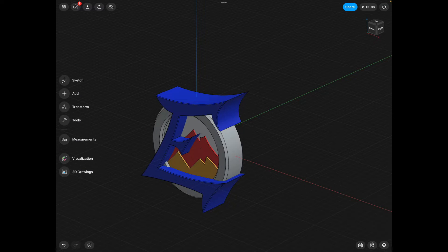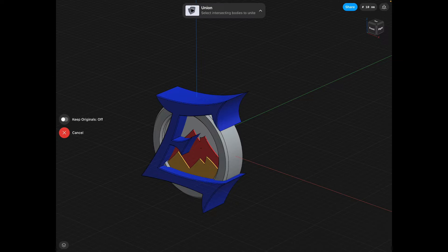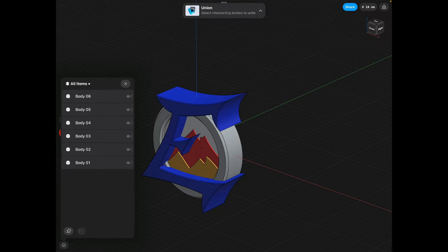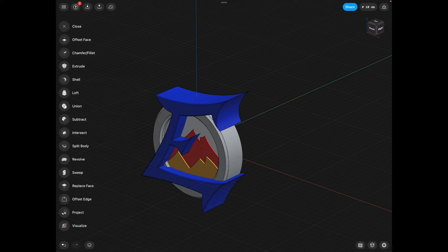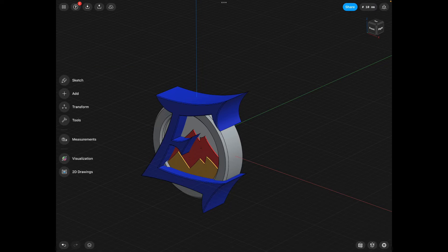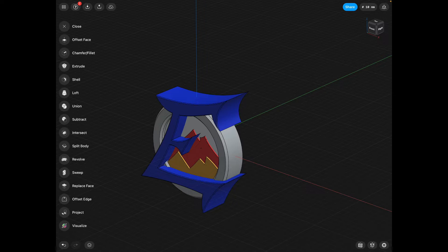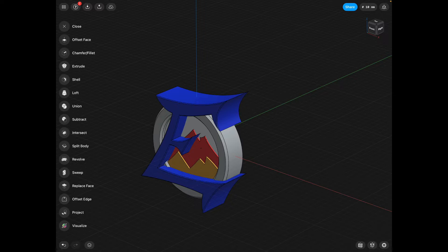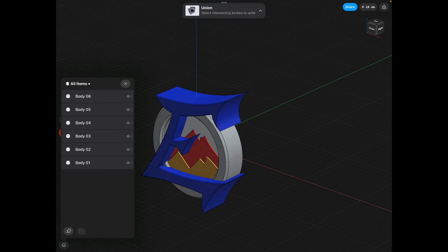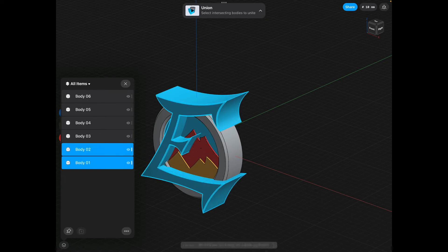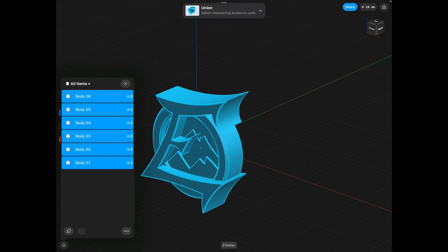Then we're going to go to tools, union. If you look at the union symbol, I'll show you. Tools, union. Union is like two objects being smashed together. What it does is merges everything into one body.